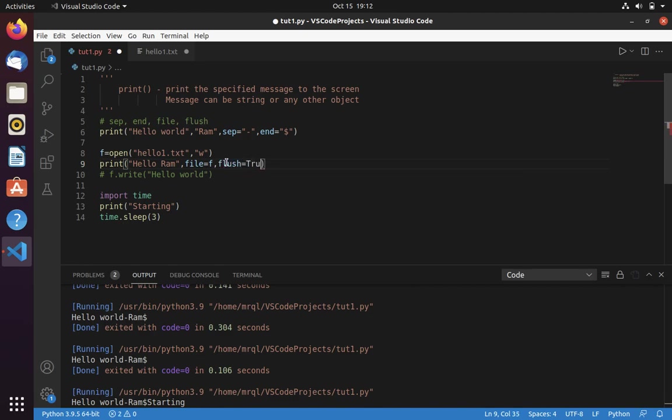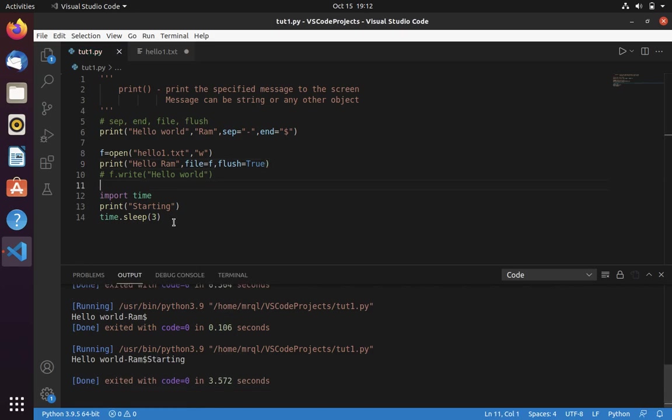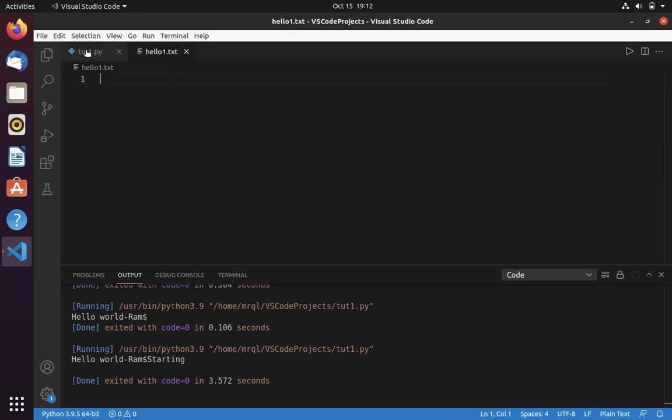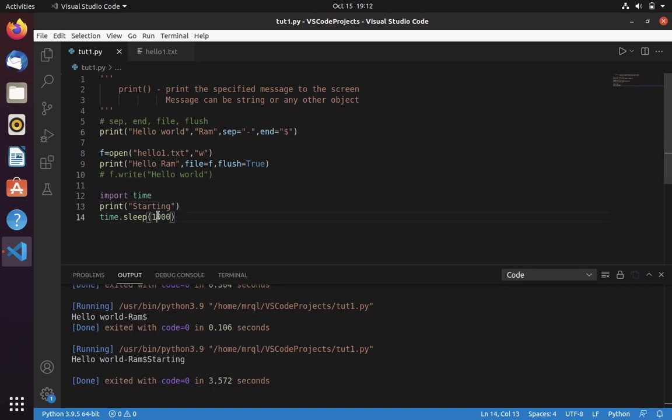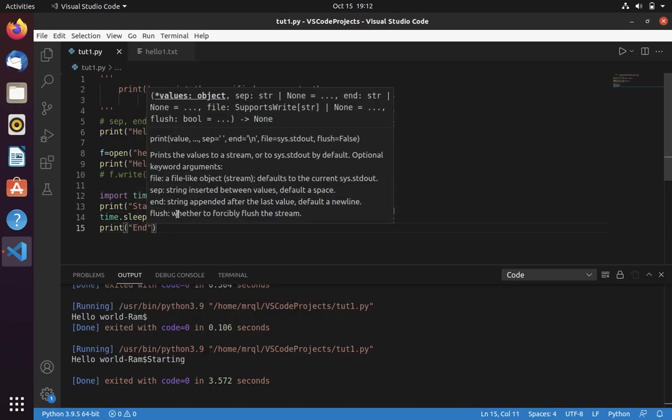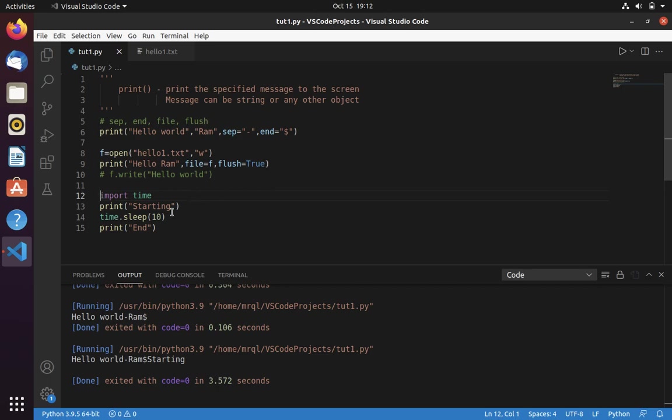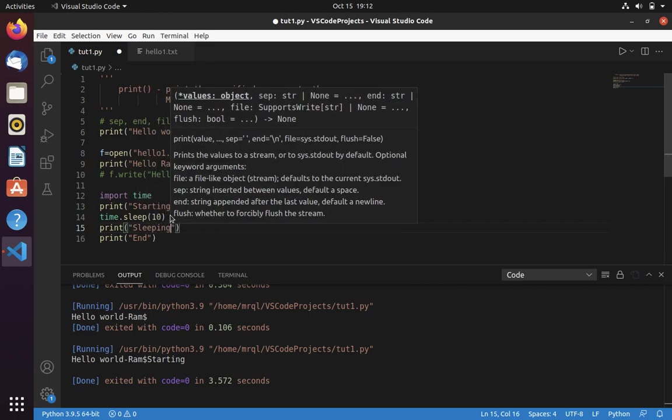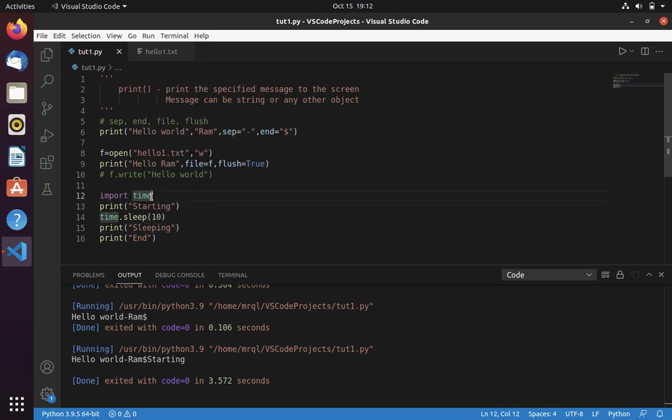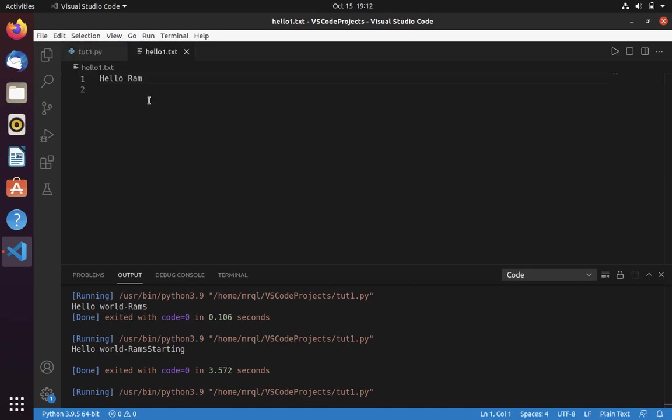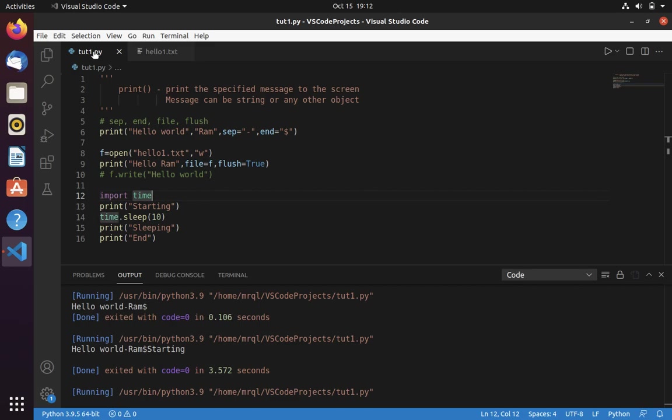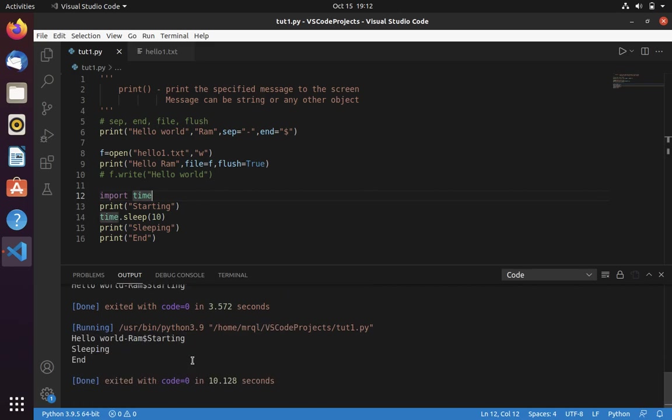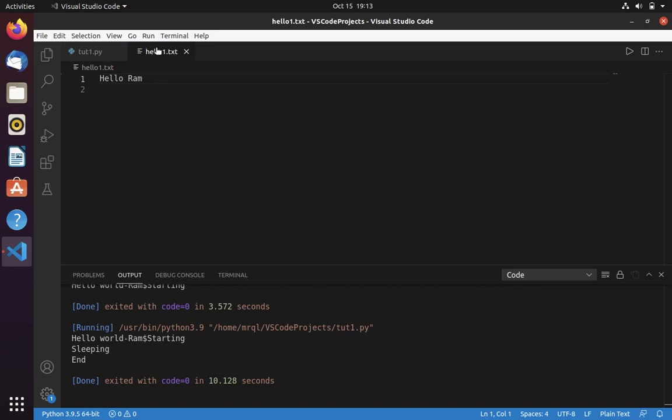Now let's use flush. The default value of flush is false. Let's apply it to true. Now let's add it as 10 seconds. And let's for our reference let's add sleeping message. Now let's run our file. You can see now it is running. And at runtime itself hello Ron has been printed. Because we use flush equal to true. Here you can see that. Now only it is printing starting sleeping then end. But it returned the content to the file before this execution itself.